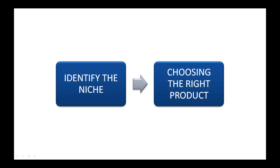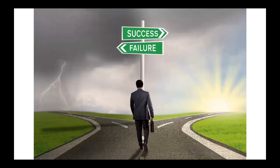In my previous lecture, I explained how to identify a good niche to get started with Clickbank. In this lecture, I'm going to explain choosing the right product for promoting as an affiliate marketer.